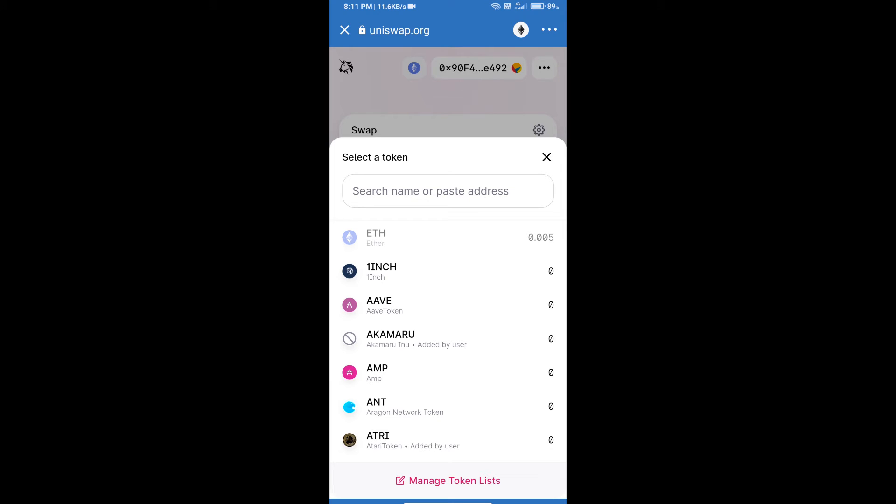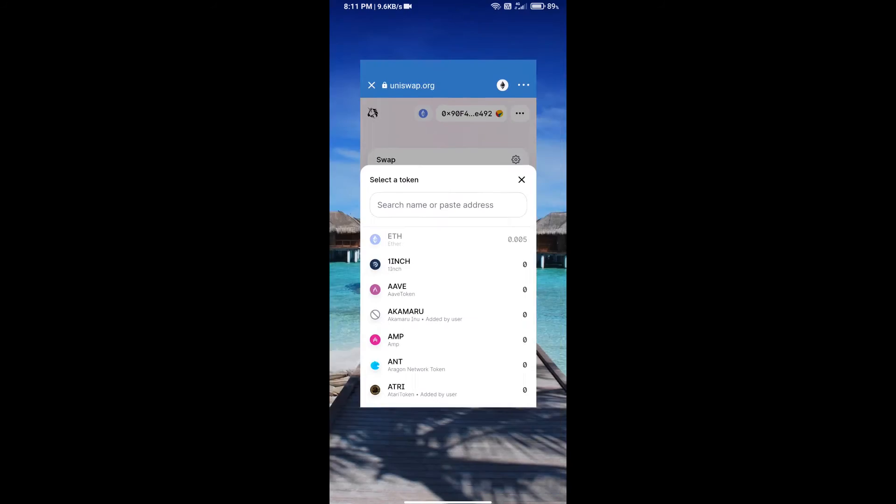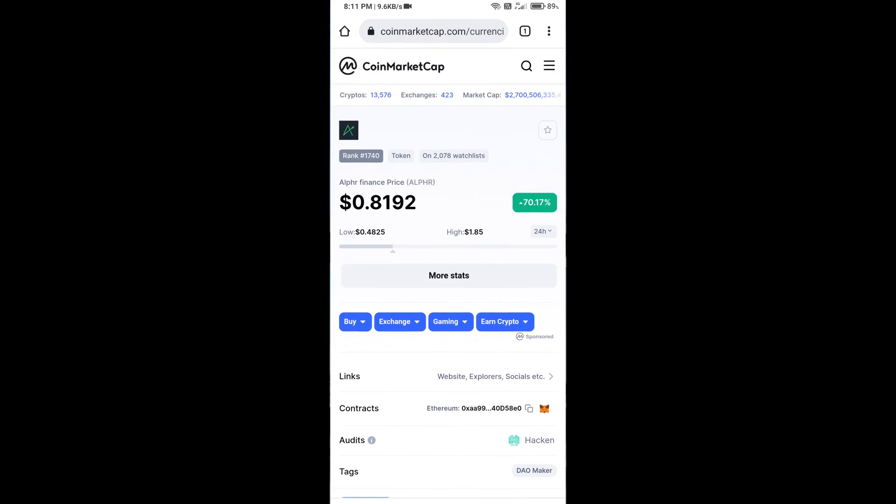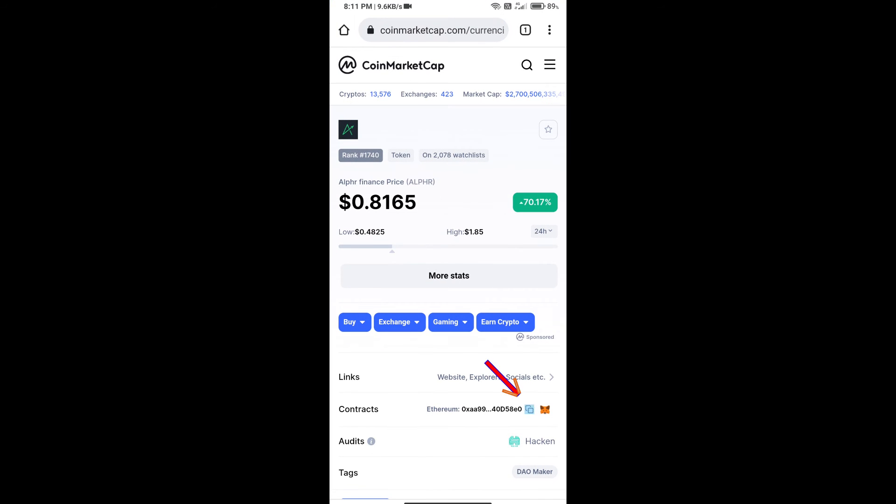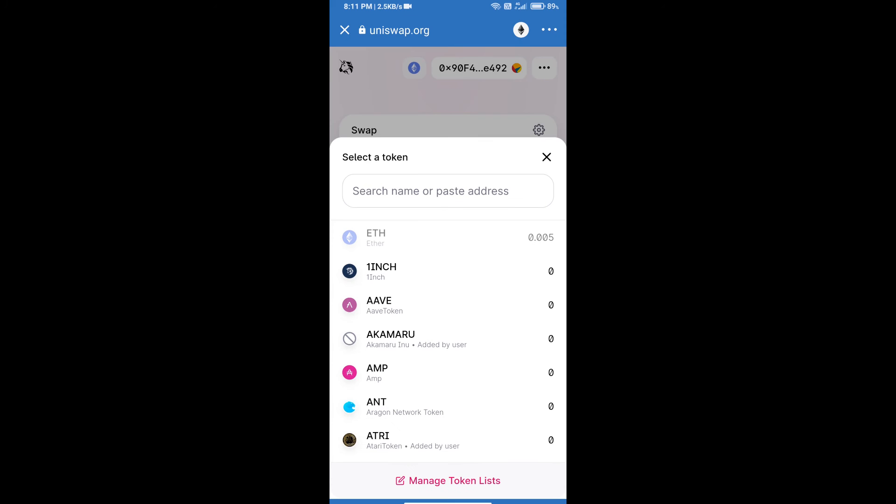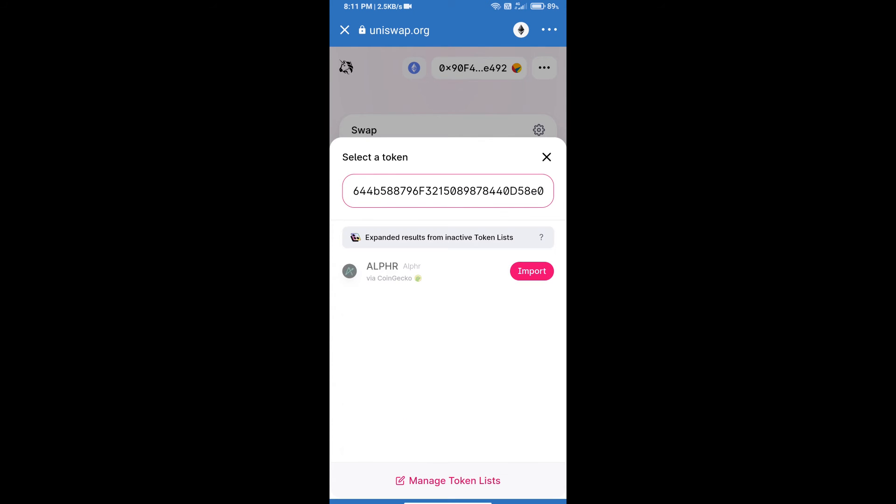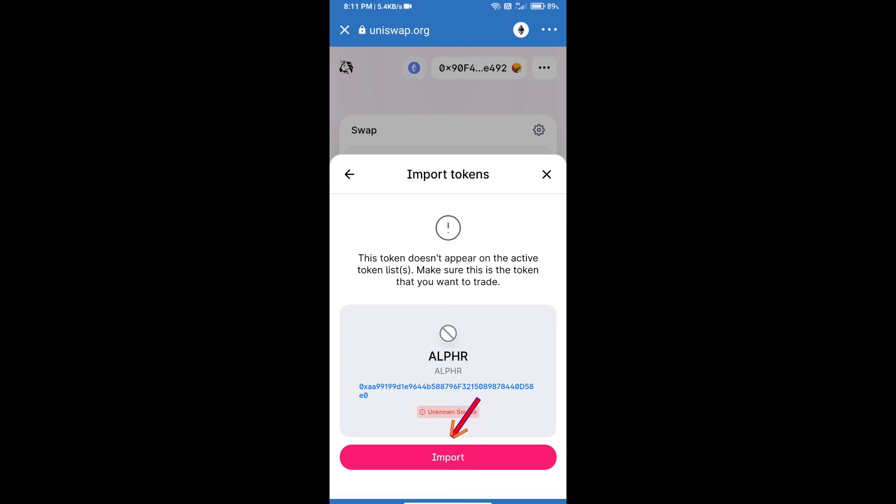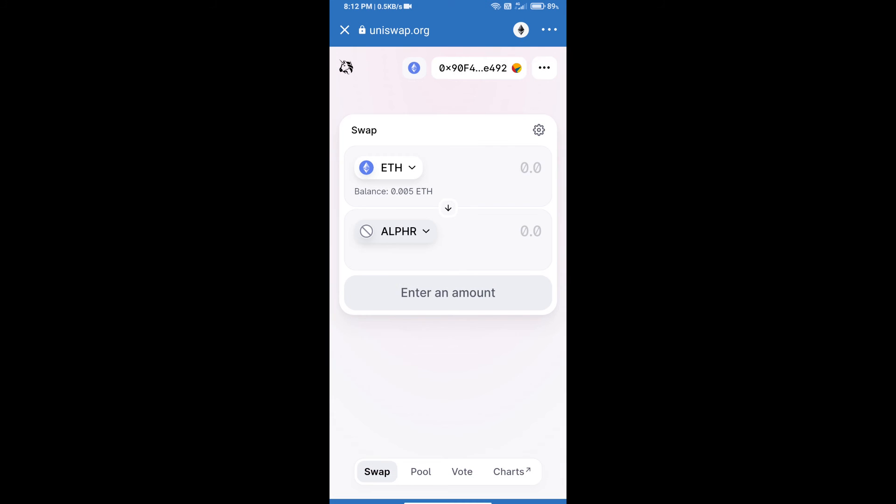Here we will enter the Alphr finance token smart contract address. We will open Alphr finance token on CoinMarketCap, copy this address, and paste it here. Click on import and re-click on import. After that, we will set slippage for effective purchasing.